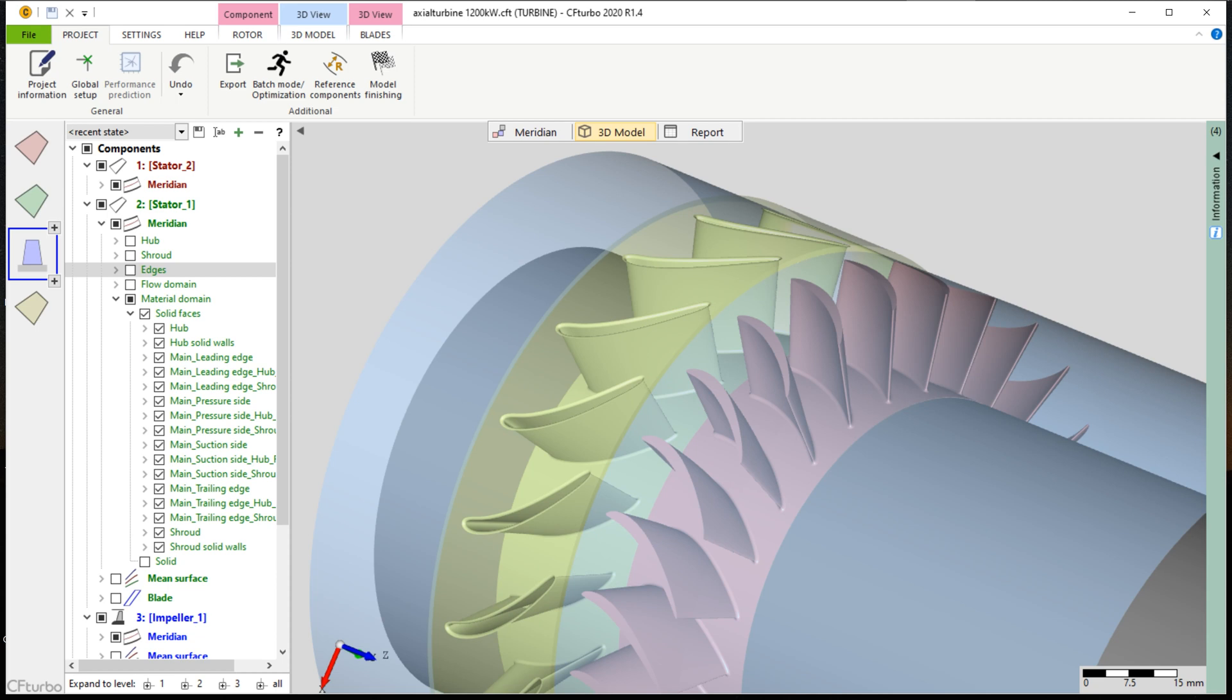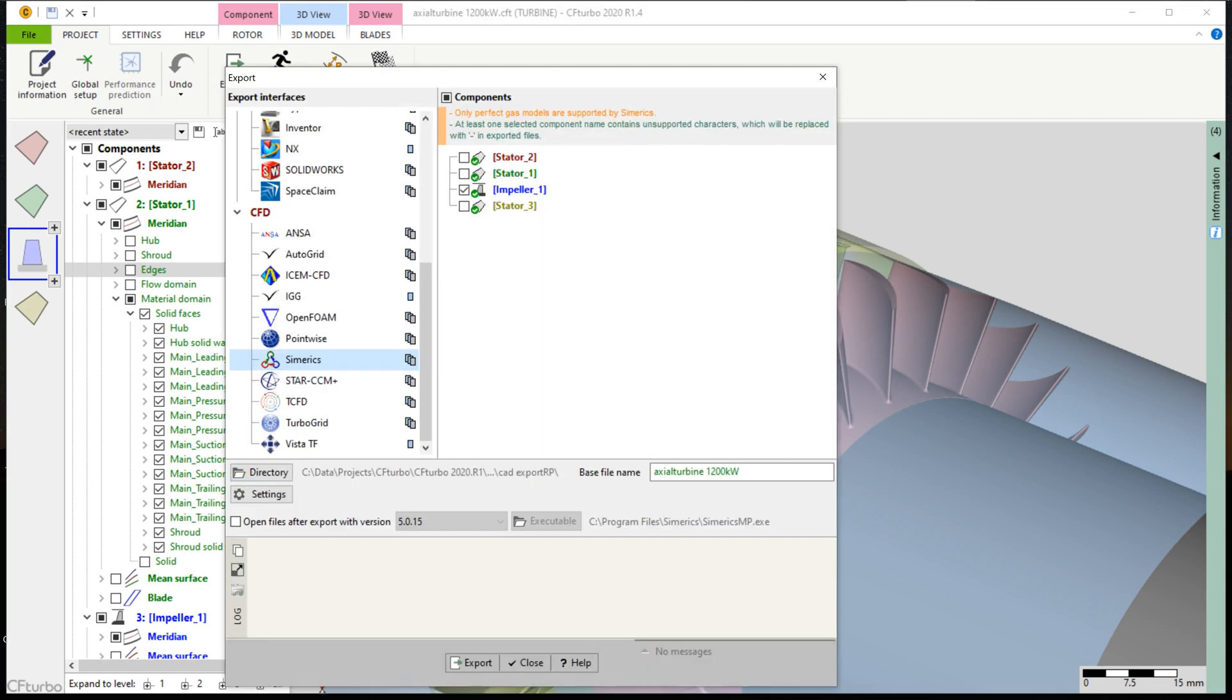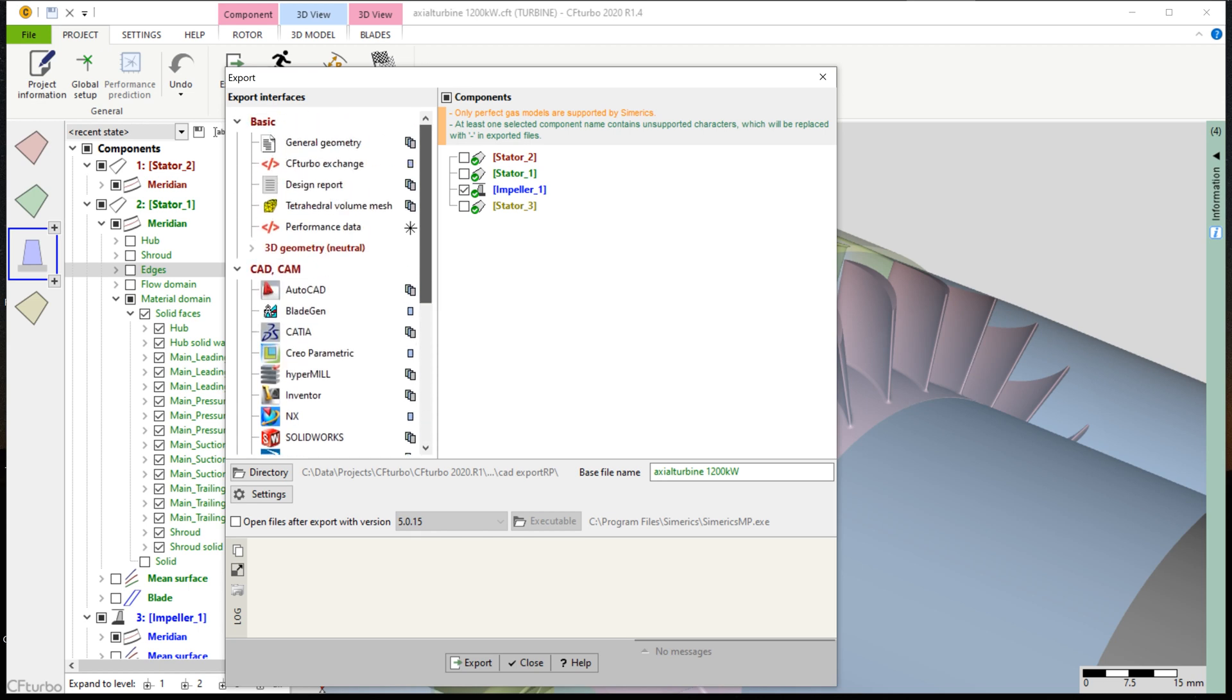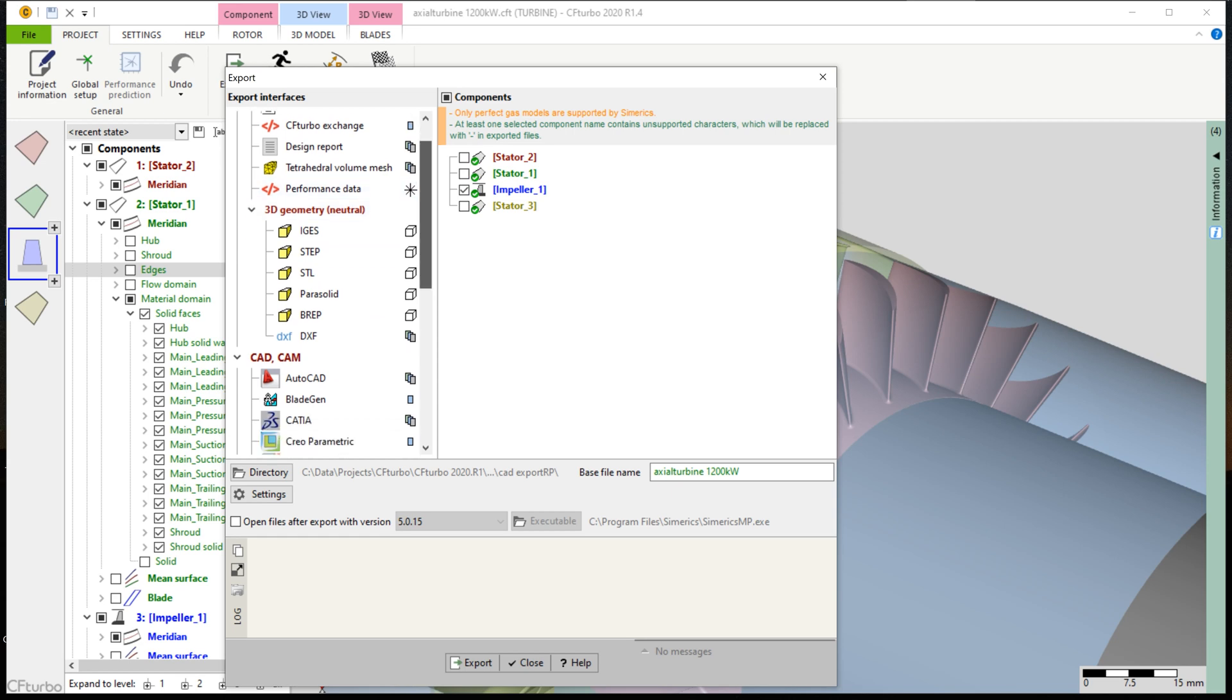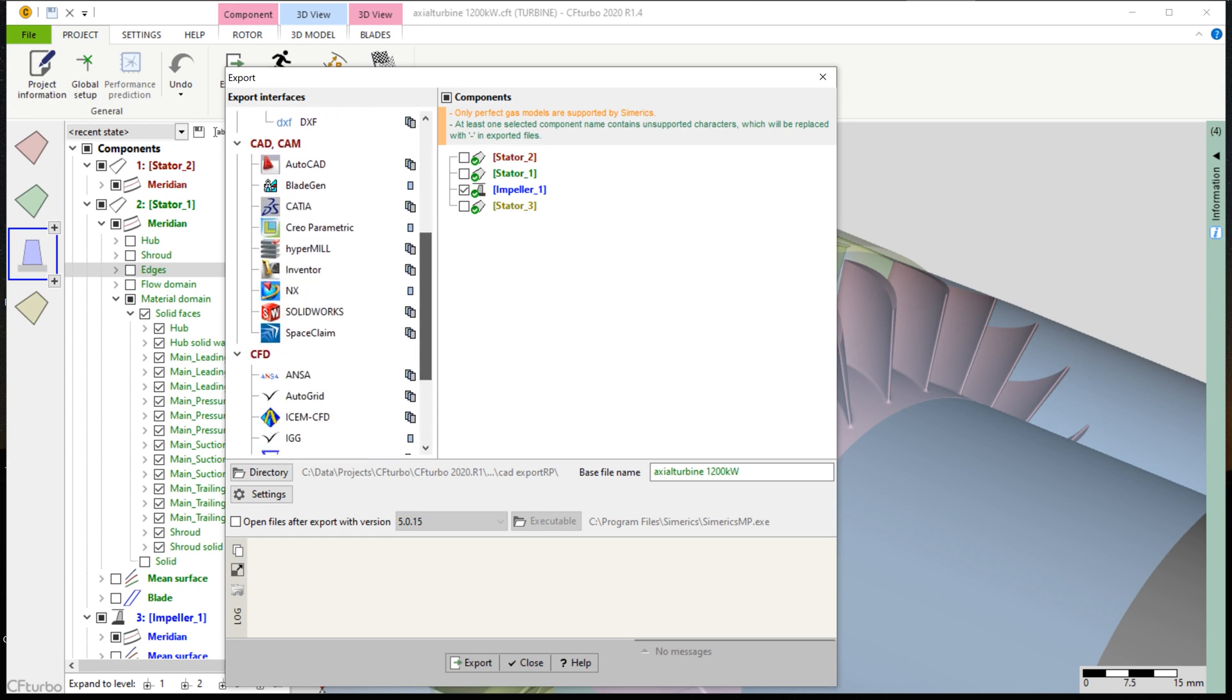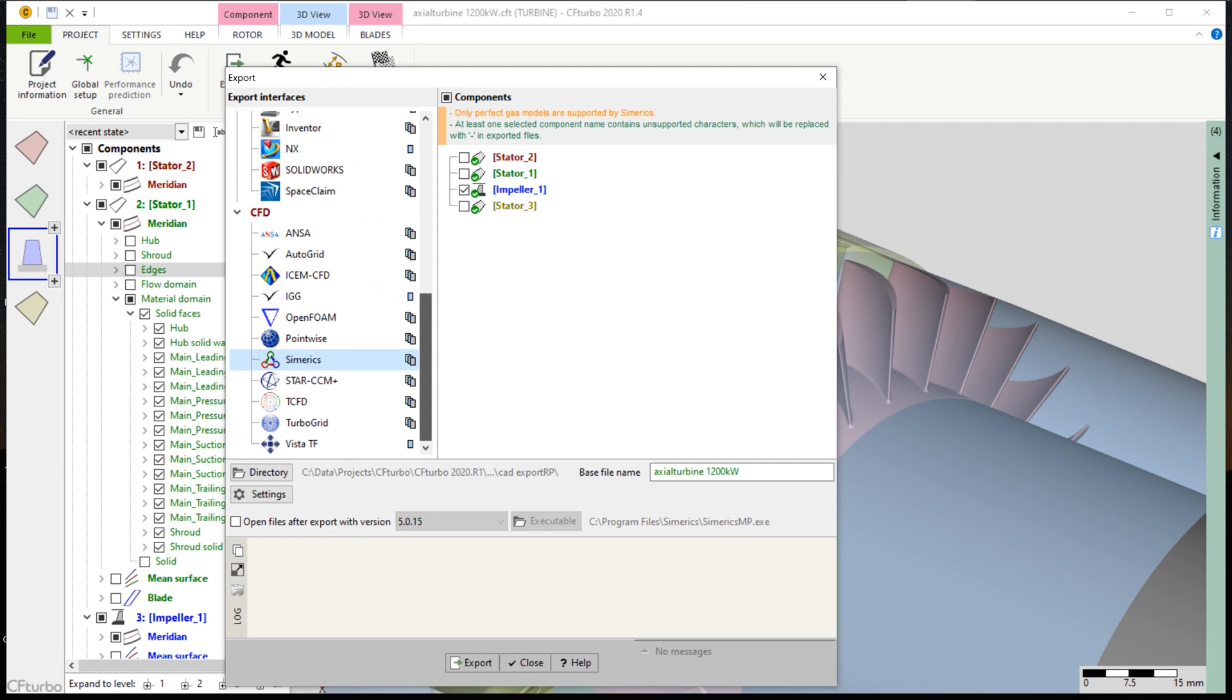Now the model is prepared for a 3D CFD simulation. CF Turbo has export formats to all major CFD codes in CAD systems and neutral formats like STEP, STL, or PARASOLID. For this turbine example, we export the format to CF Turbo SMP, also known as Simerics MP.